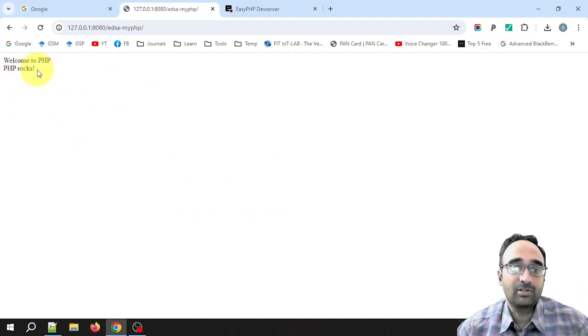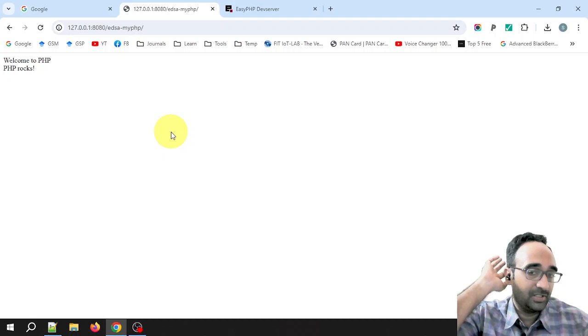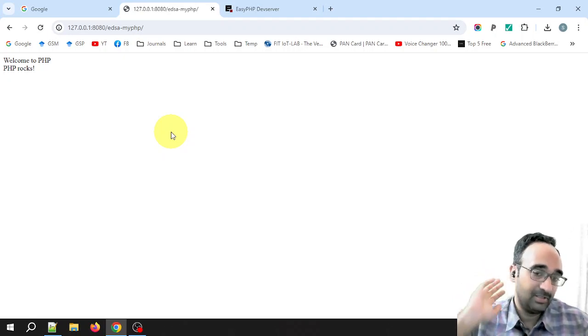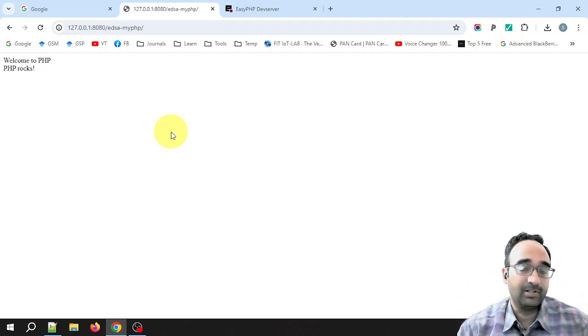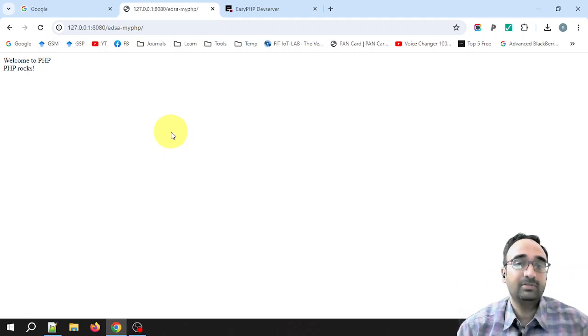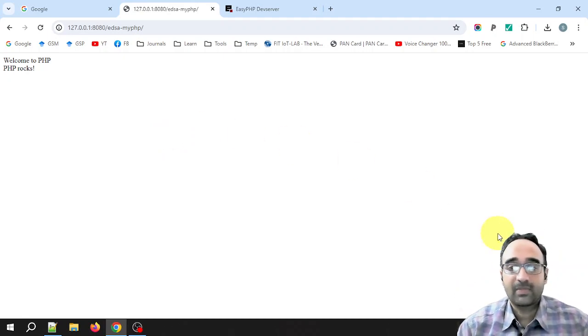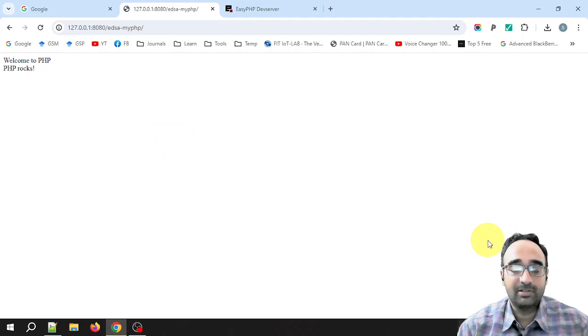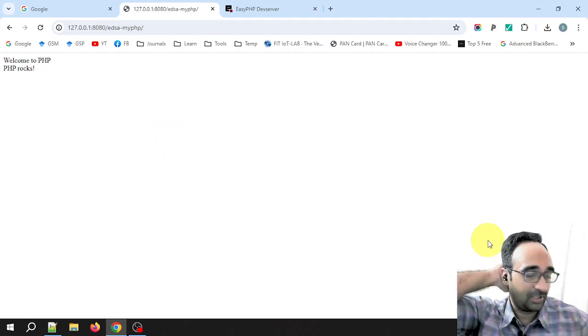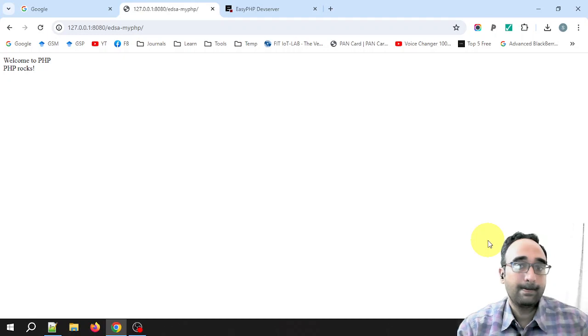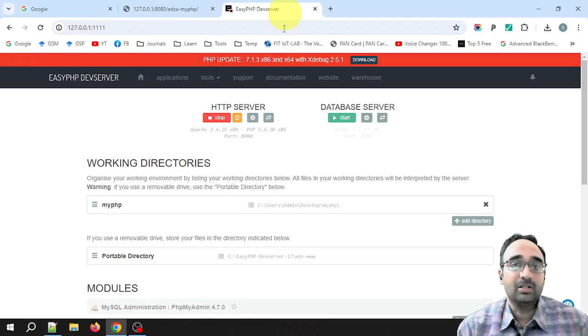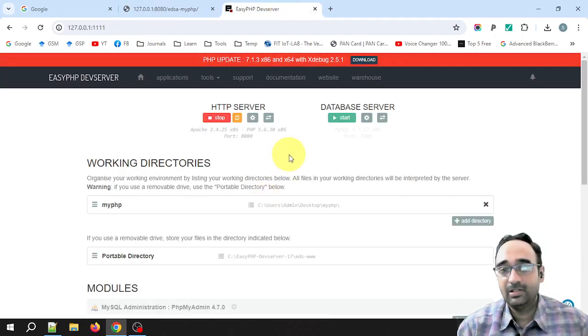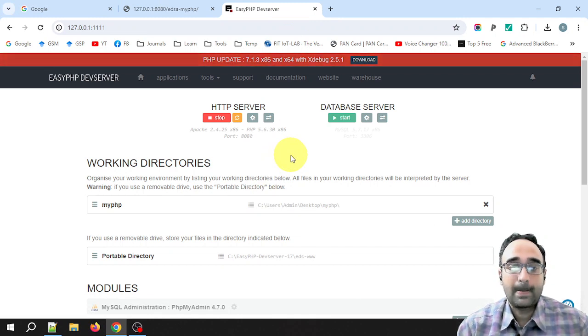So that's it, how you install, configure, and add a working directory to the EasyPHP Dev Server. If anyone has any doubts or comments, please mention below and like the video and subscribe to my channel. Thank you.